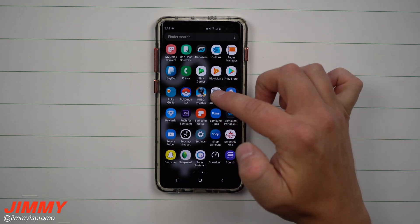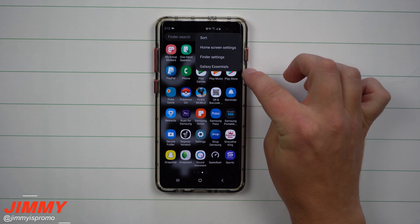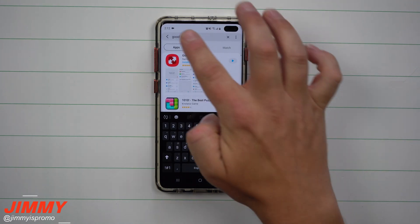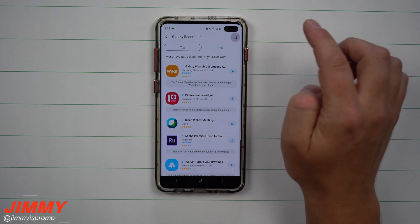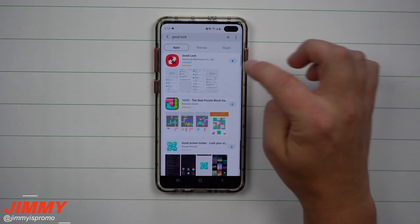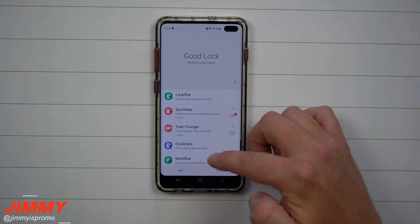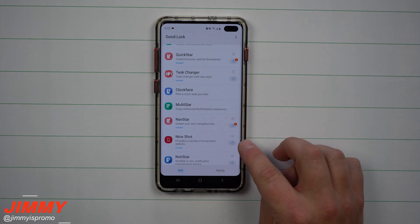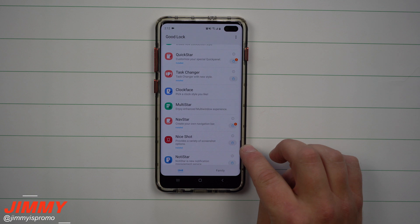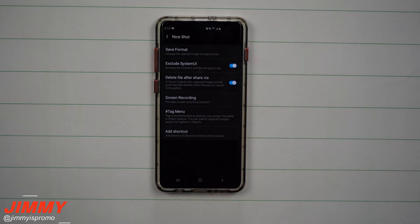Here in the United States it's very simple. Go inside your application tray, tap the more options at the very top, go to Galaxy Essentials, and search for Good Lock. You'll find Good Lock 2019. Once you have it downloaded and opened, these are all applications made by Samsung for Samsung, and you're going to find Nice Shot right there.